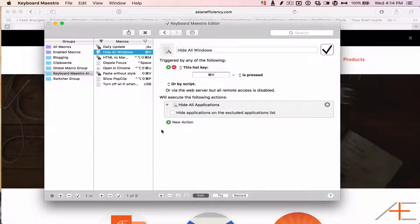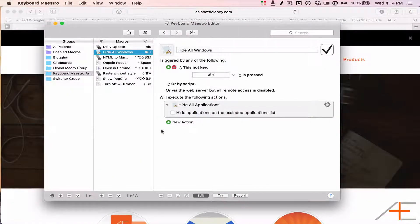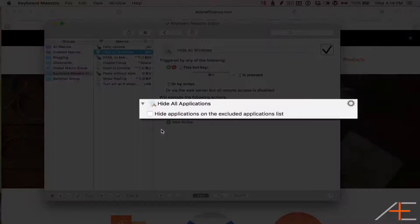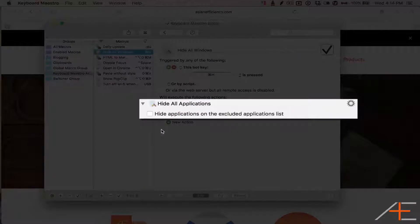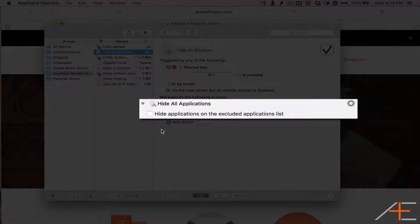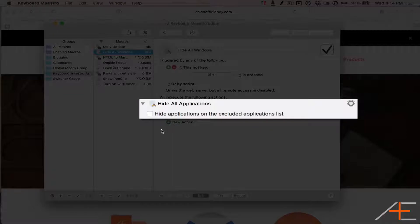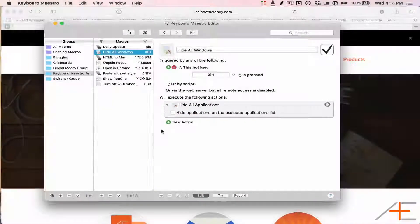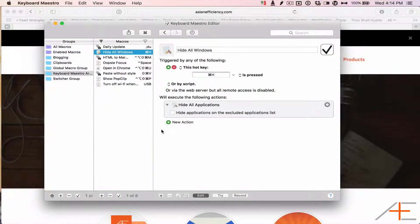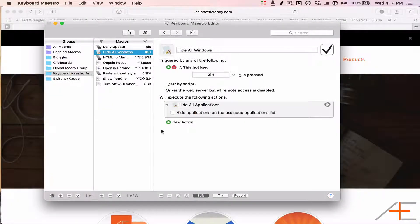With Keyboard Maestro, though, you can accomplish this very easily with the built-in window management actions by just selecting Hide All Applications. Here's what this looks like in action.